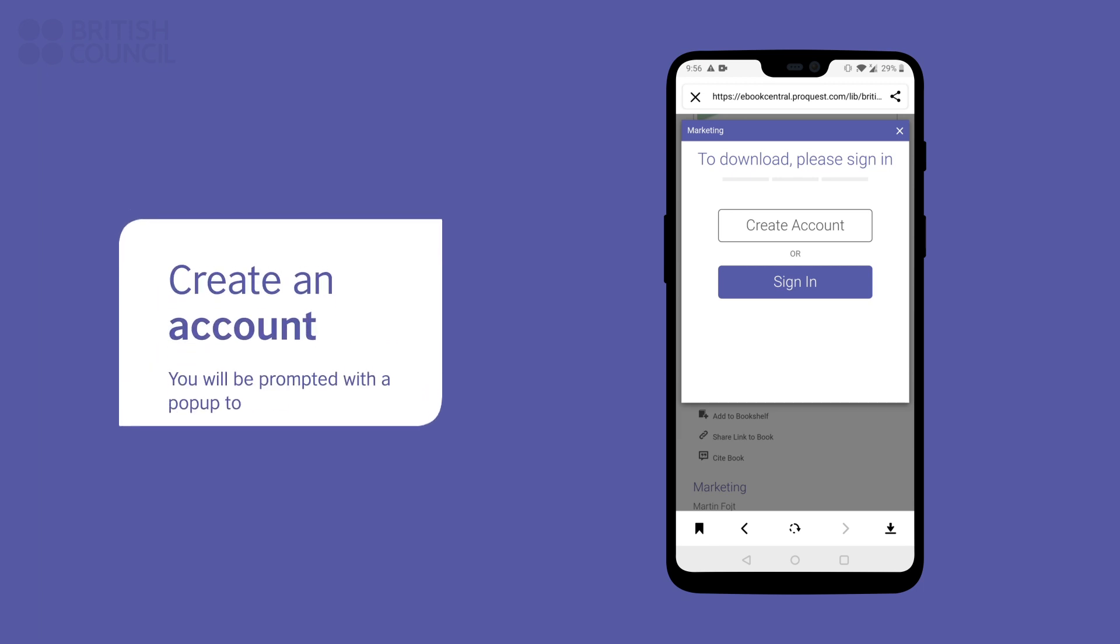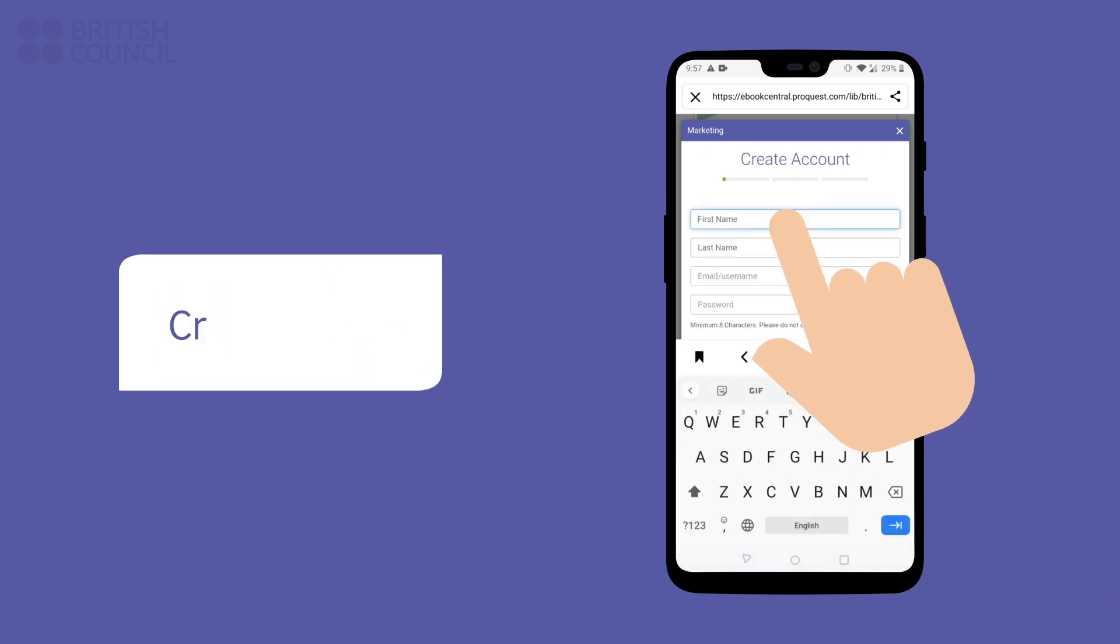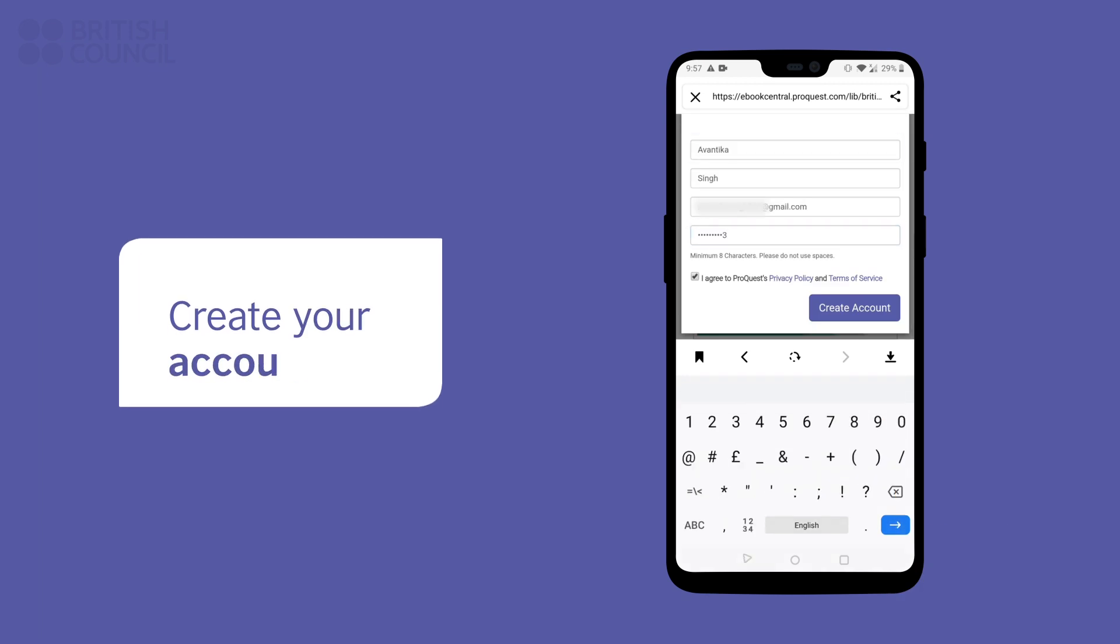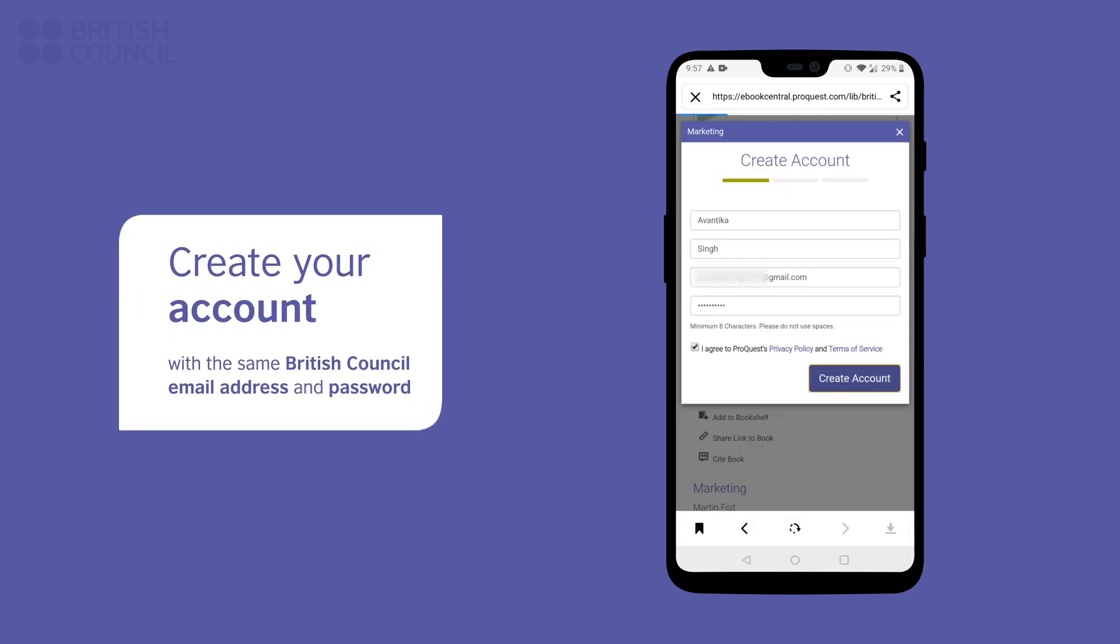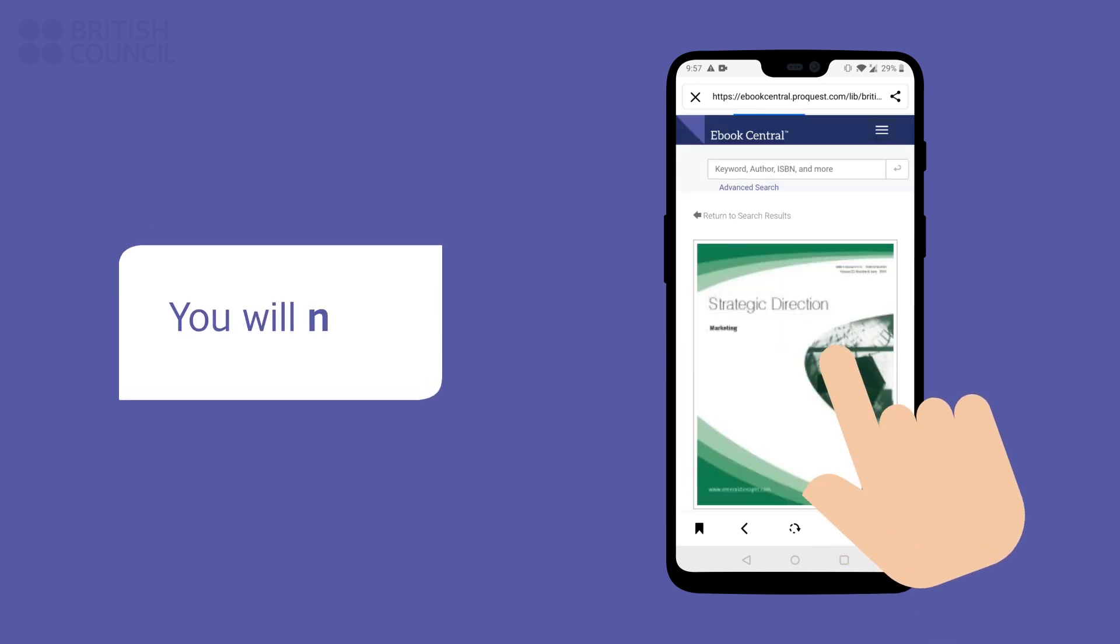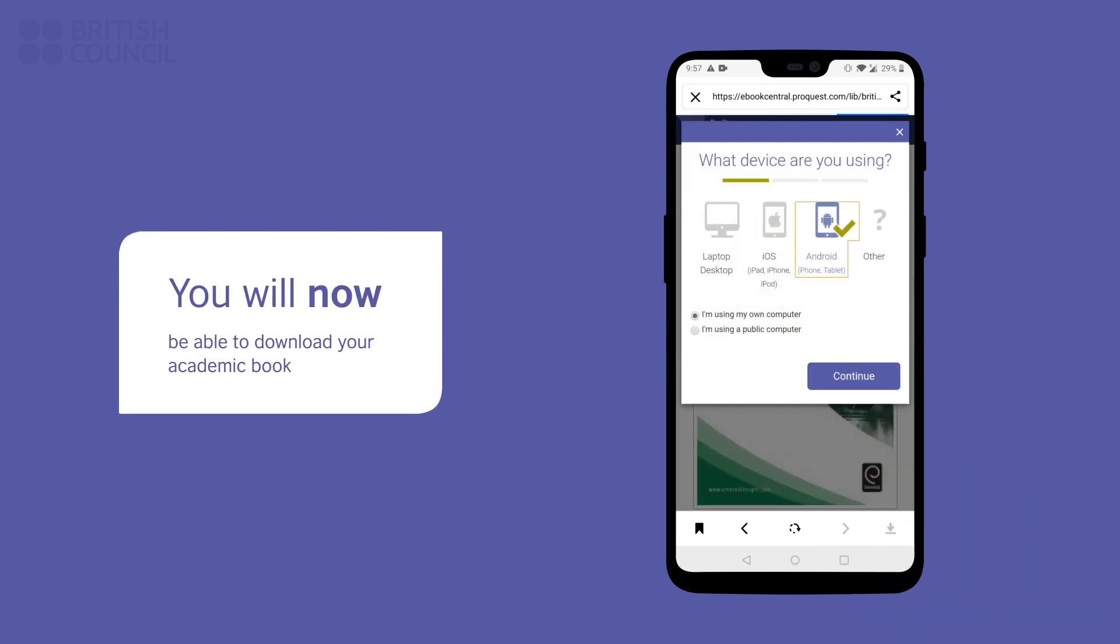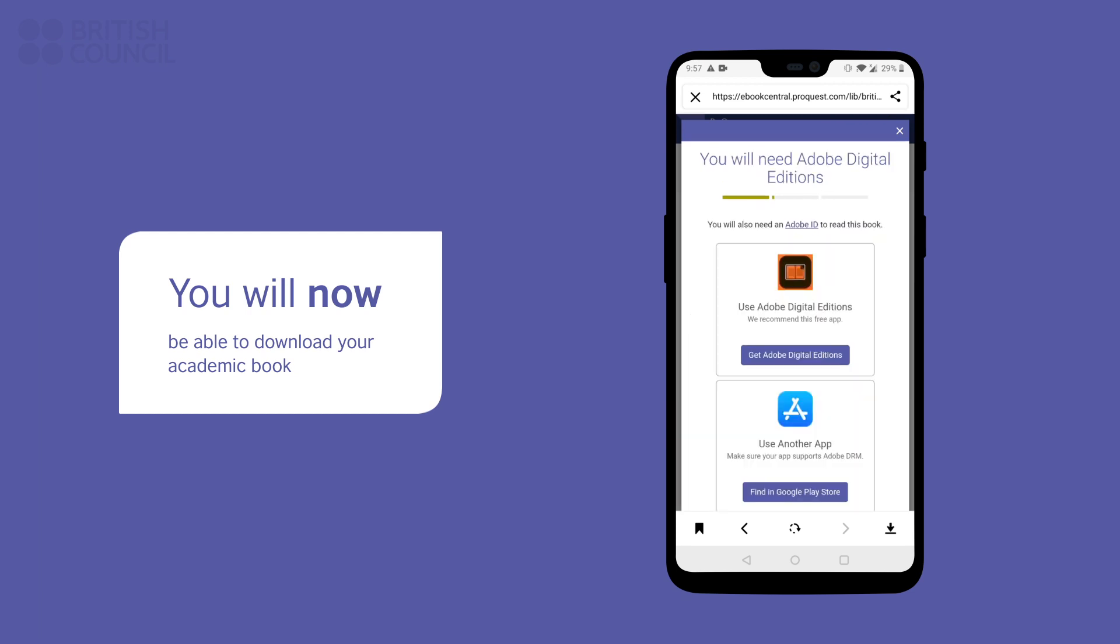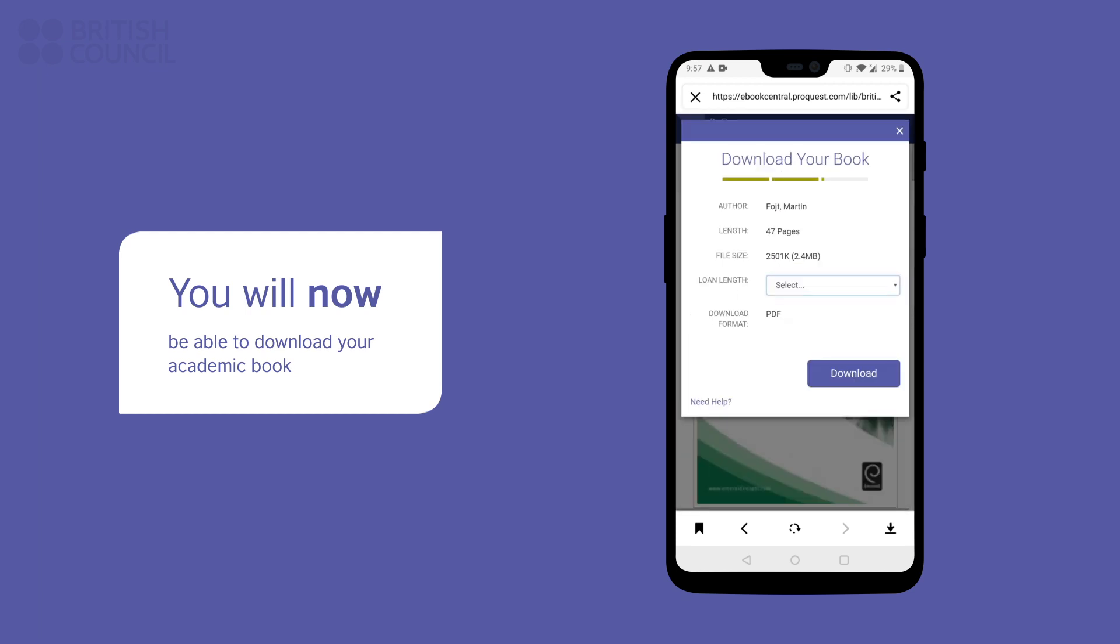If you get a pop-up requesting you to sign in, tap on the Create Account button. Enter the same username and password you used earlier to make this account. Now you can download the book and open it.